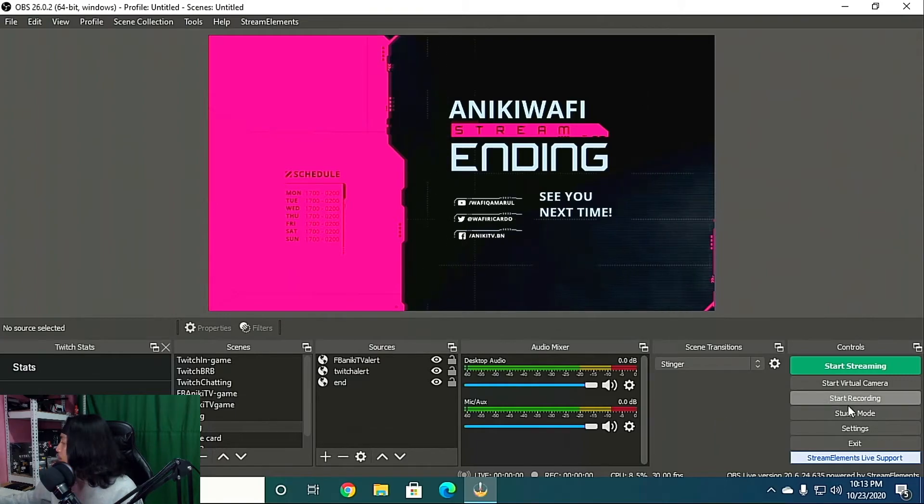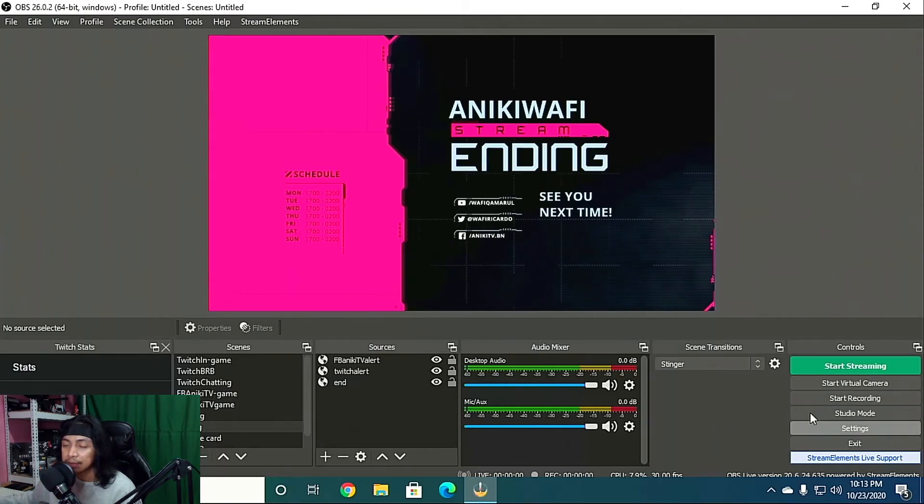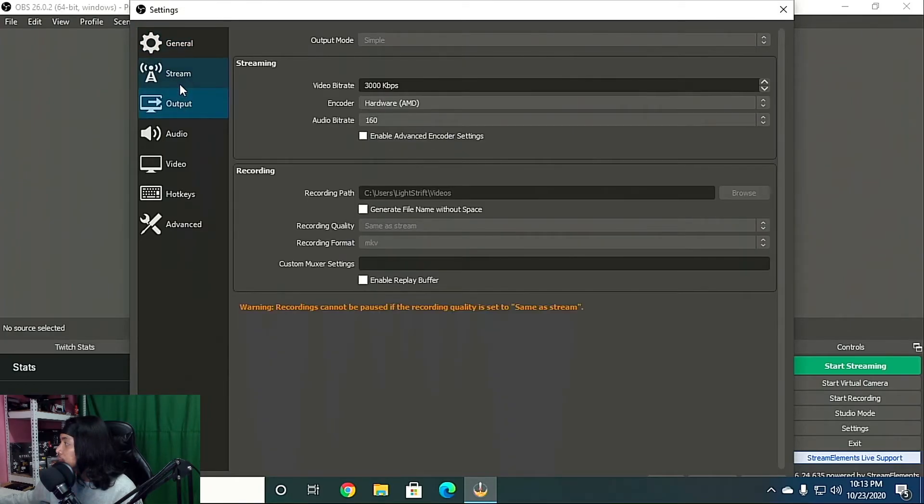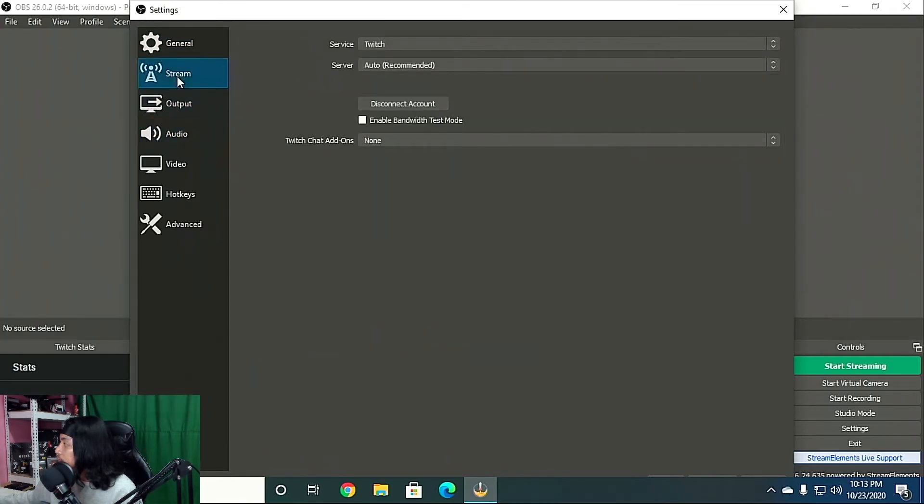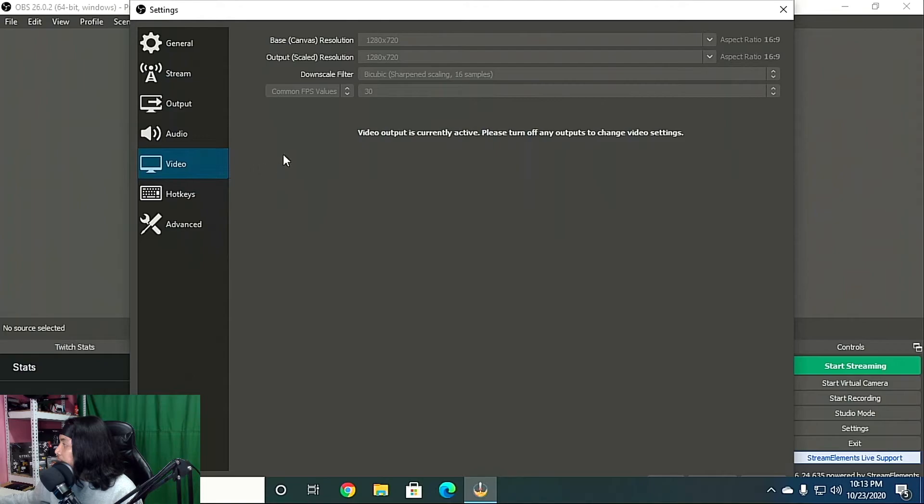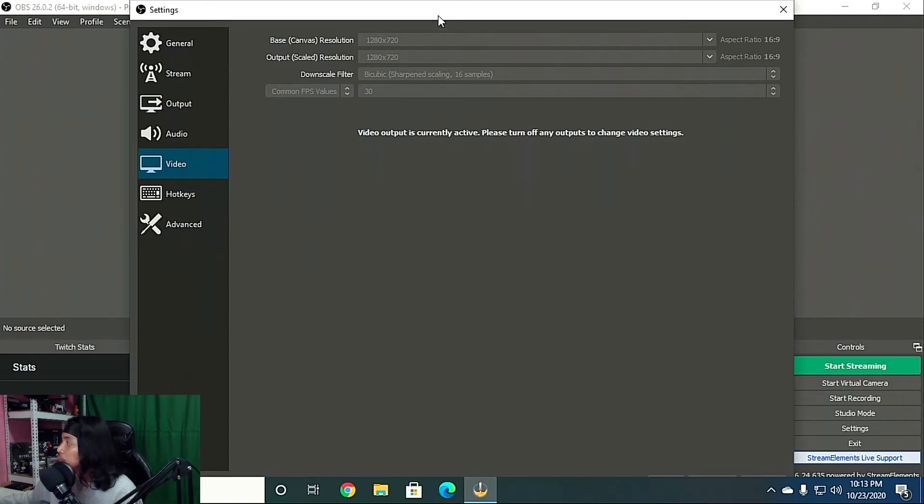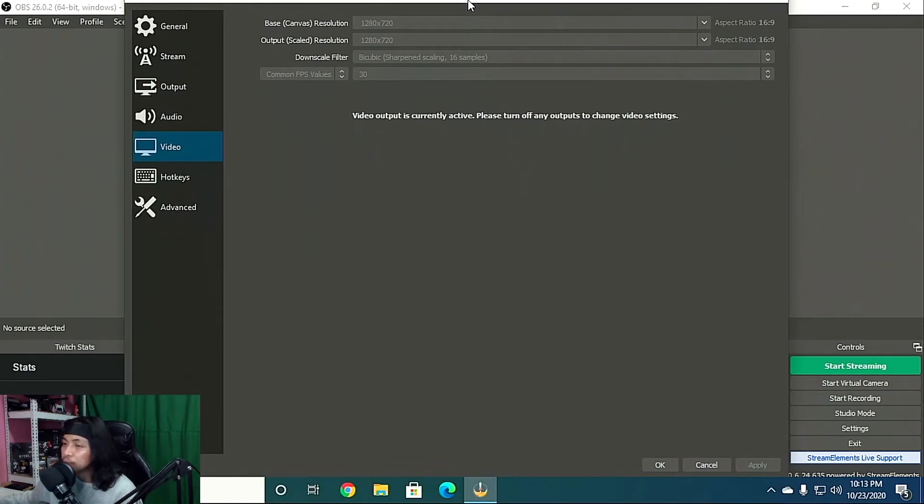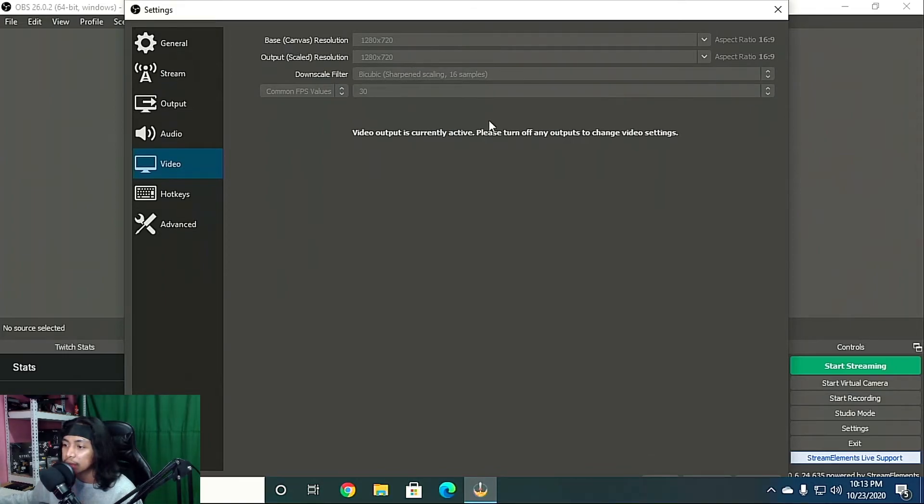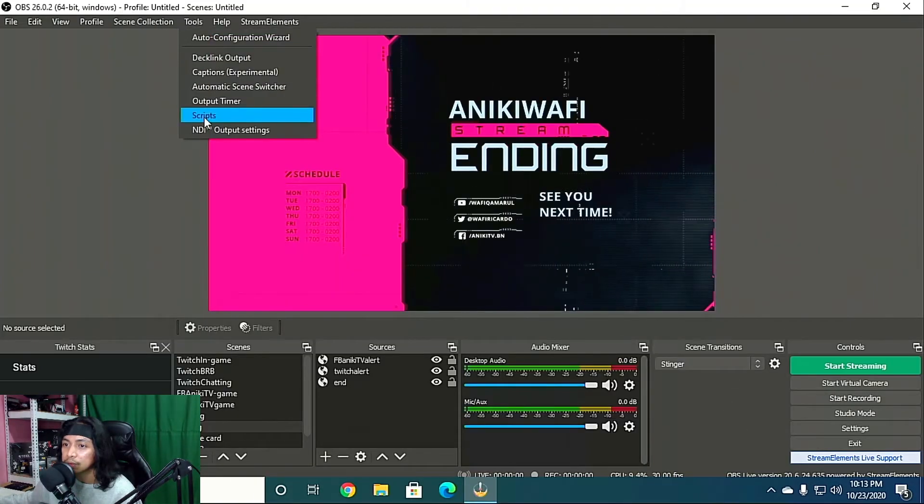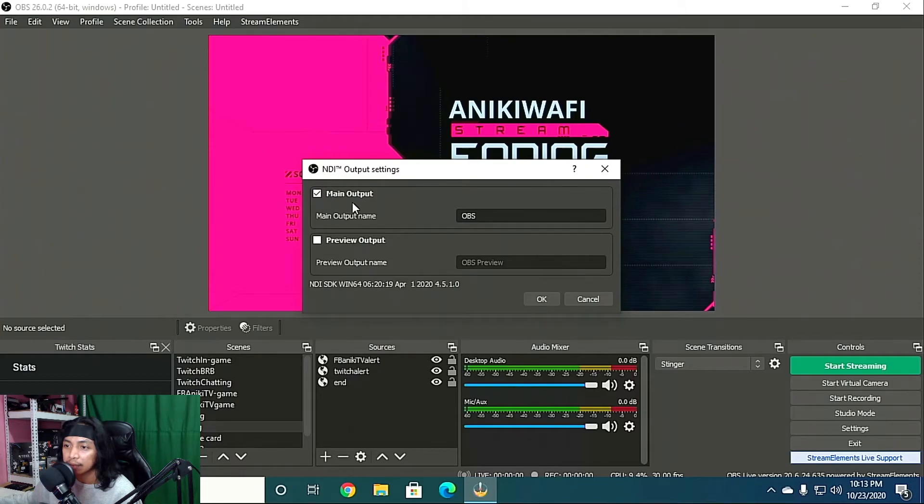All right, so if you want to change your settings on your main PC, as you can see here it's grayed out, you won't be able to edit it. So to be able to change the settings, go to Tools, go to NDI output setting, and disable Main Output, uncheck it, then click OK.